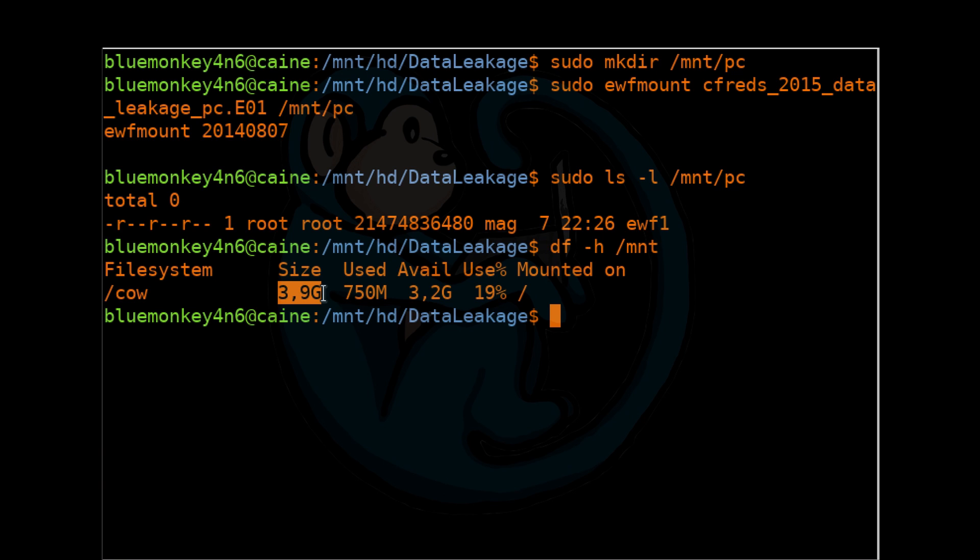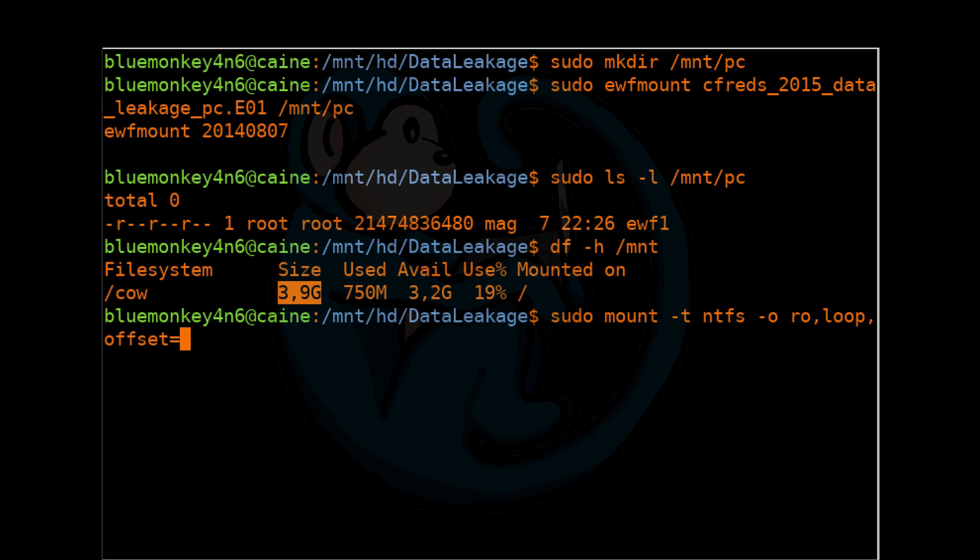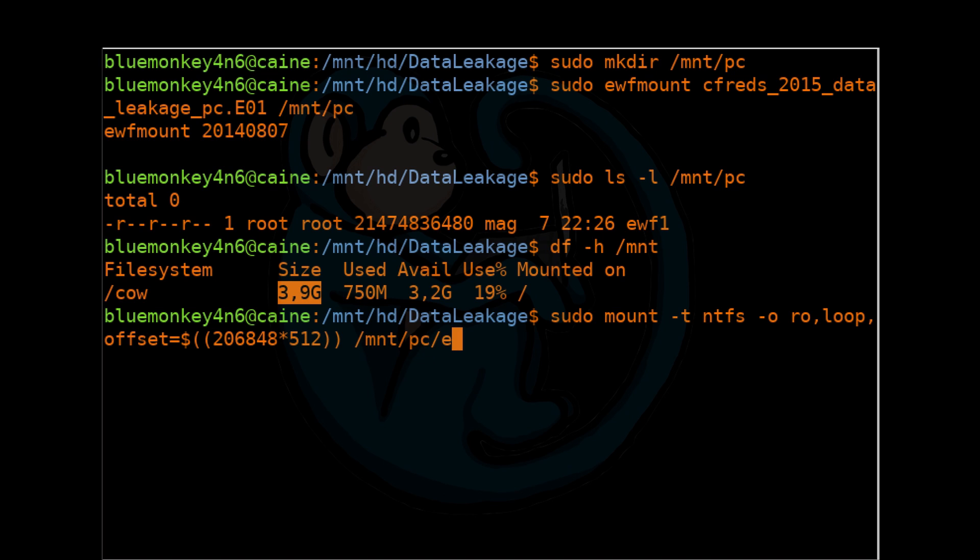And again, we're going to be using the command line as a calculator. So we'll just type in sudo mount -t ntfs -o ro comma loop comma offset equals dollar paren paren 206848 times 512 close paren paren /mnt/pc/ewf1, because that's the virtualized DD image. And then the mount point we're going to mount it to is /mnt/p2.